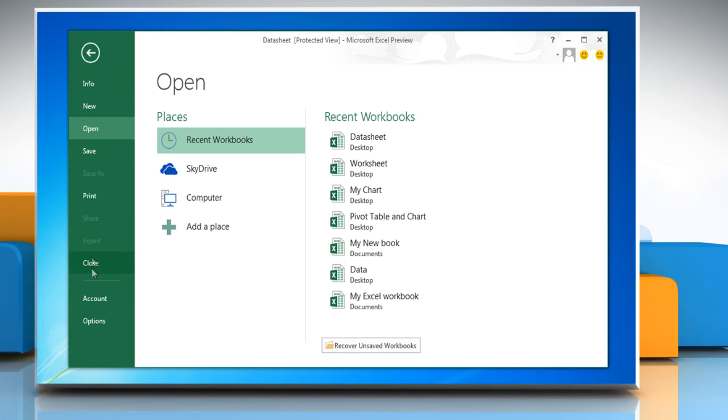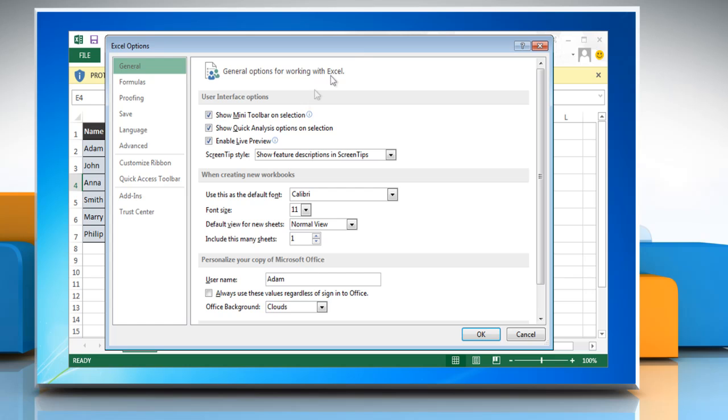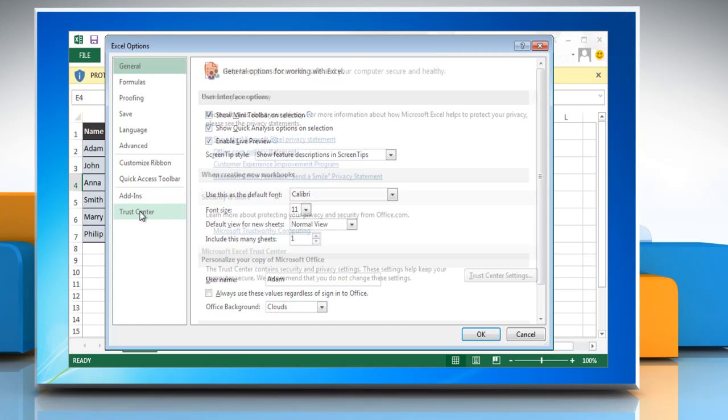click on File menu and then click Options. In the Excel Options window, click on Trust Center in the left pane.